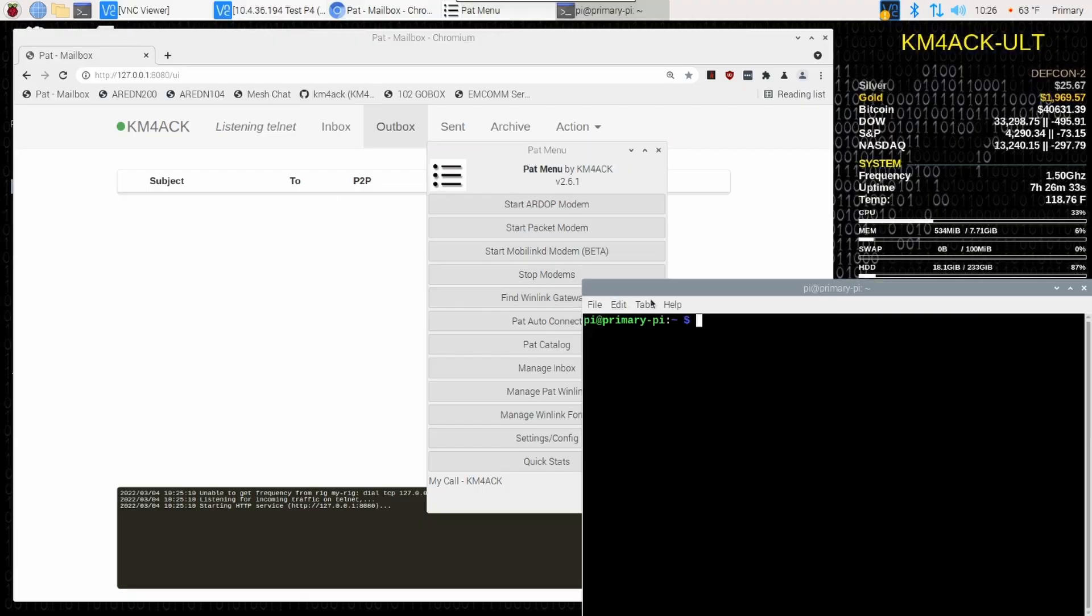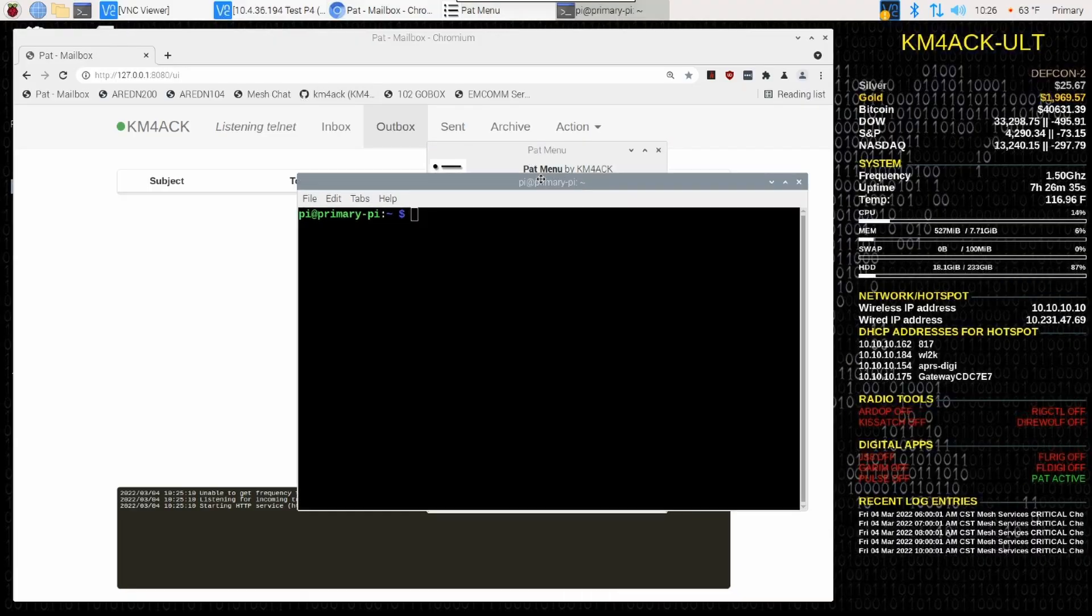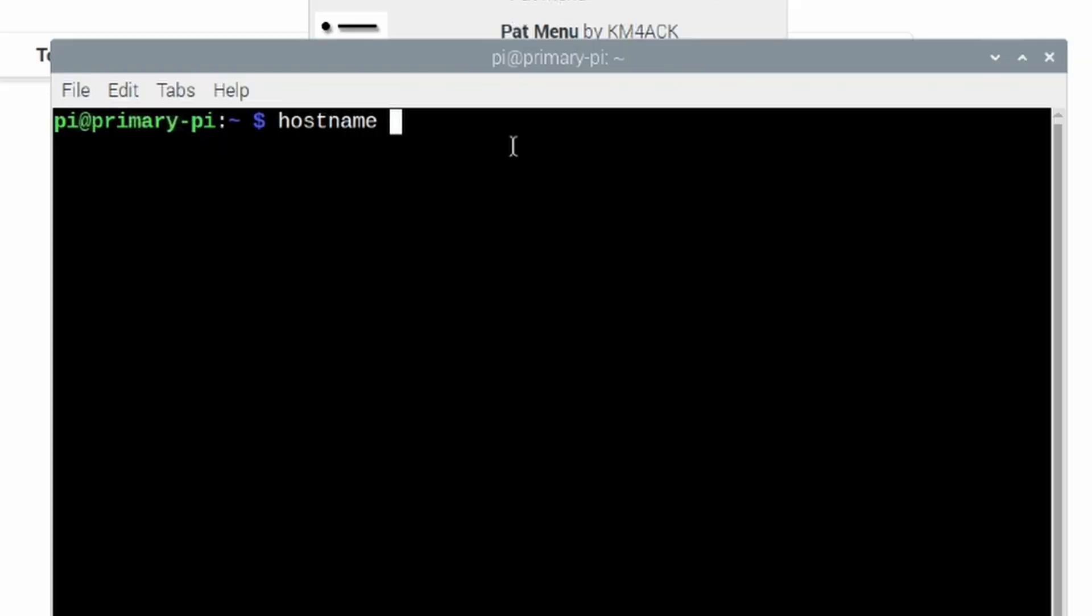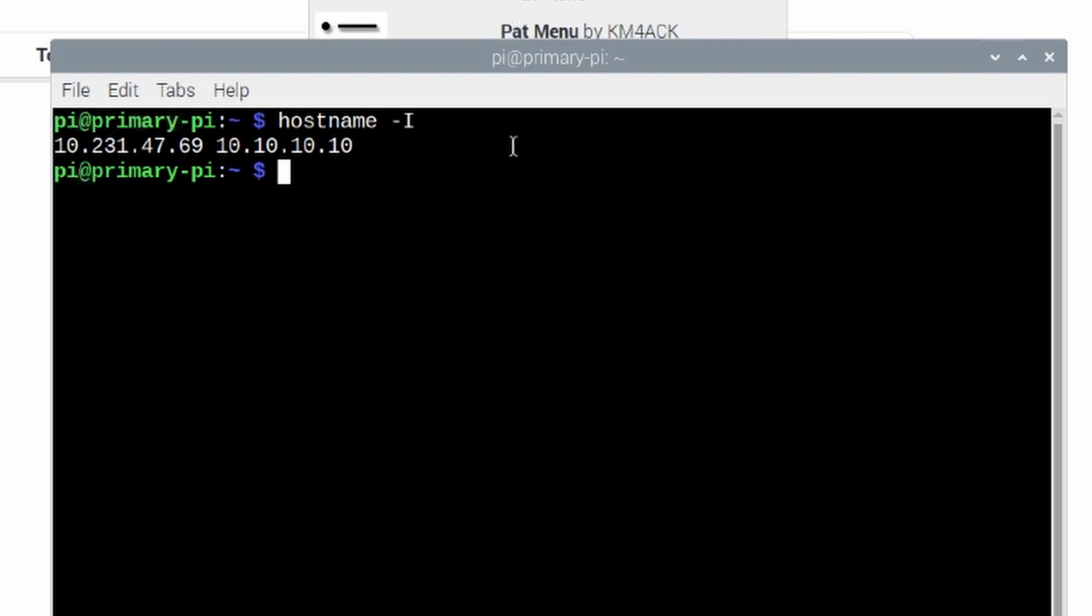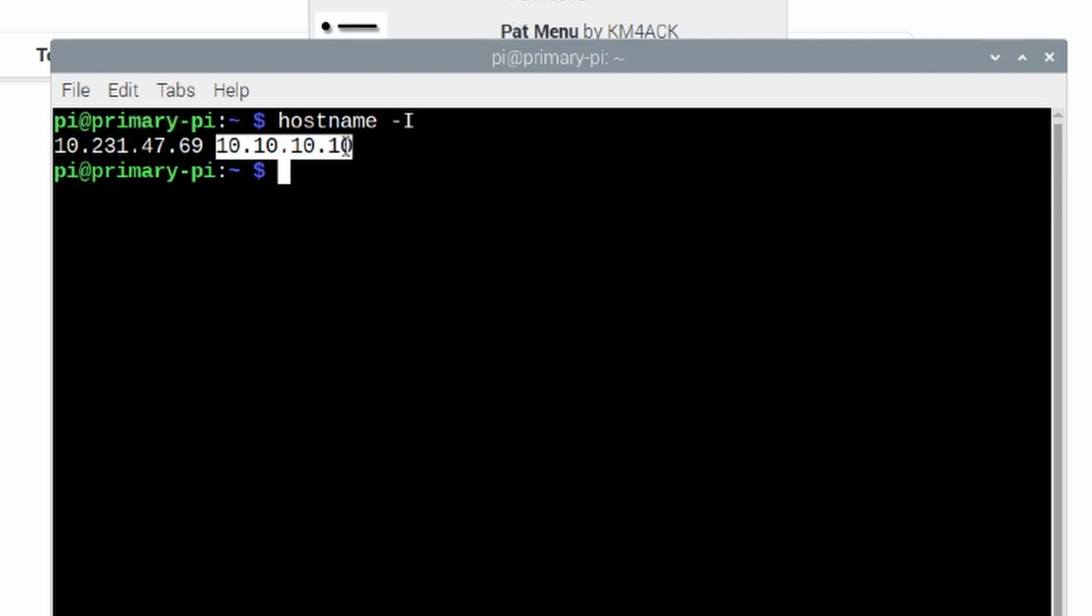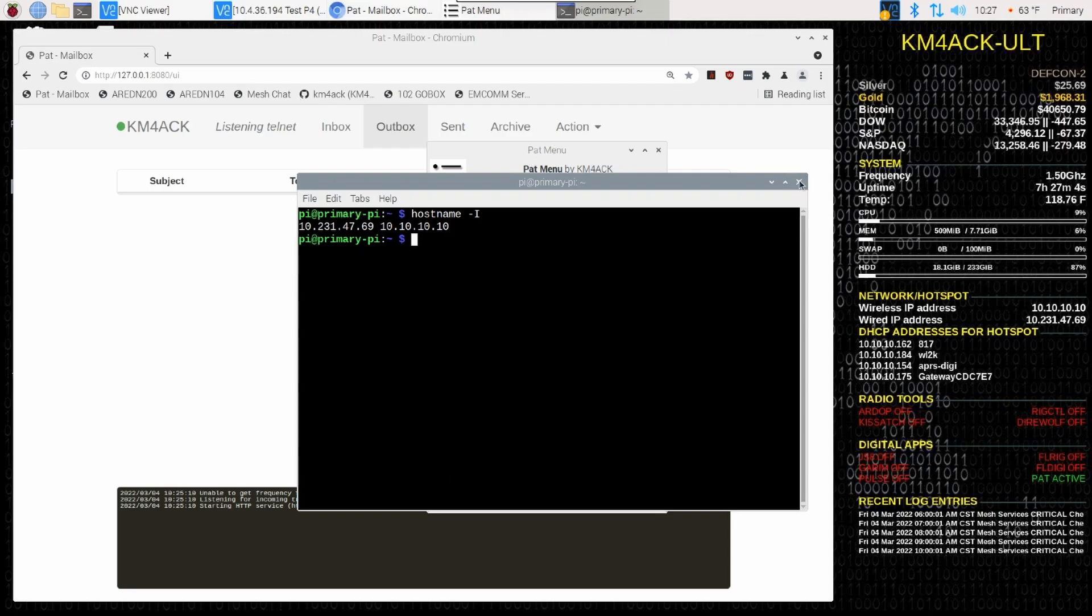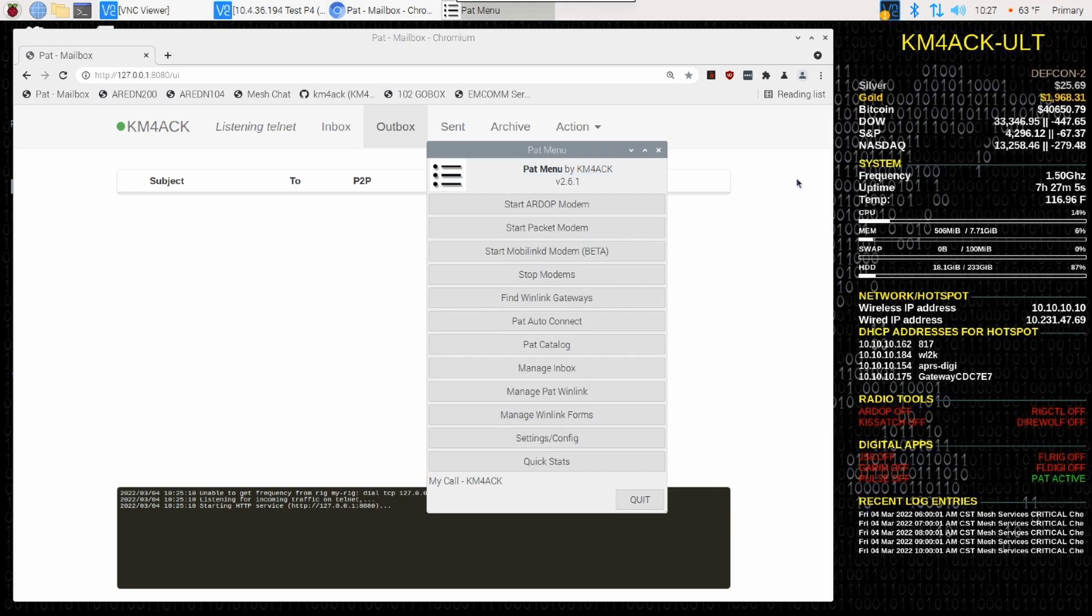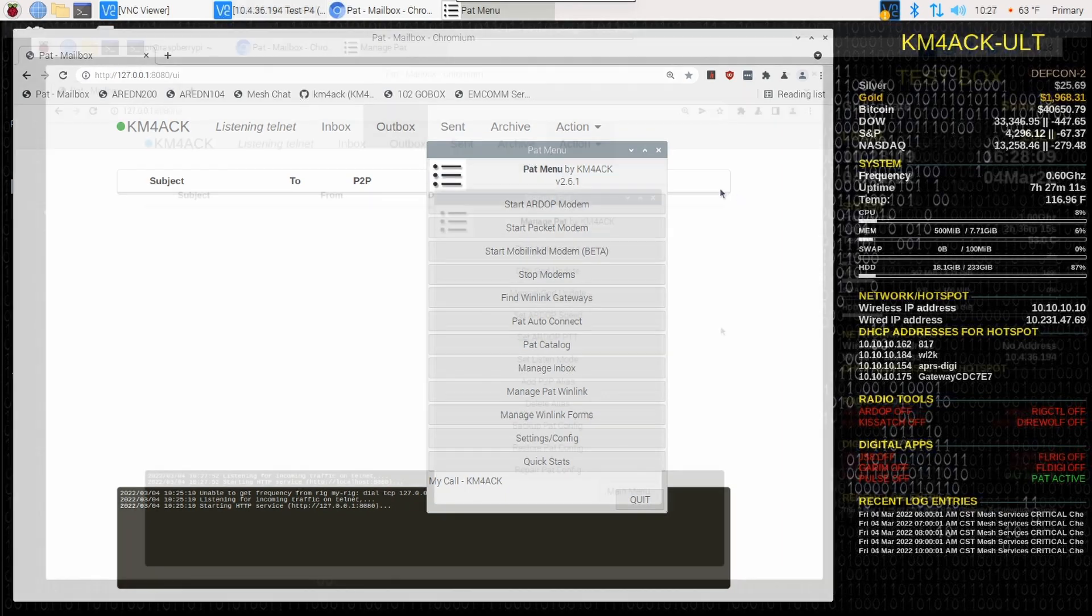If you don't have Conky running, I'm going to show you one more way we can grab that same information. Open a terminal window and just run hostname space hyphen capital I and press return. And it will give you any IP addresses that are currently associated with your Raspberry Pi. This one here is my wired address. This one on this side is my wireless address. So, now that we've got all of the bits and pieces that we need, let's go ahead and head over to the second Raspberry Pi and get it set up.